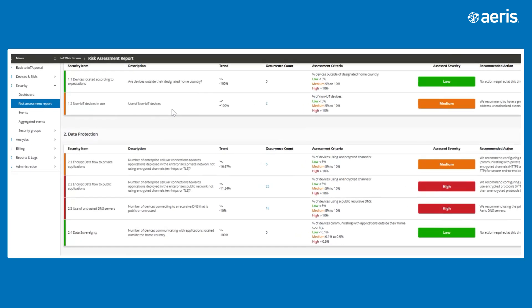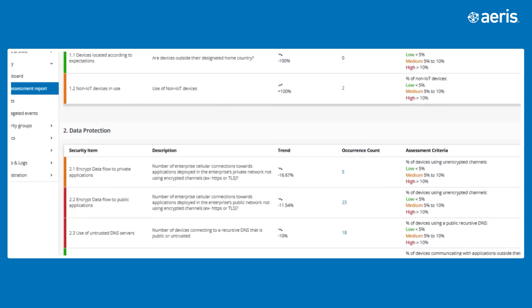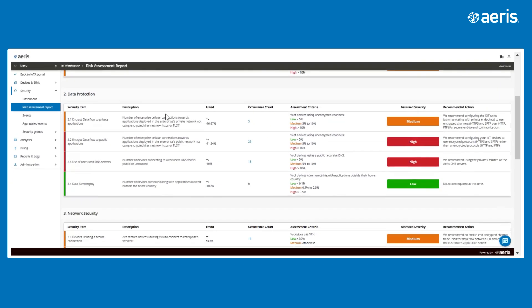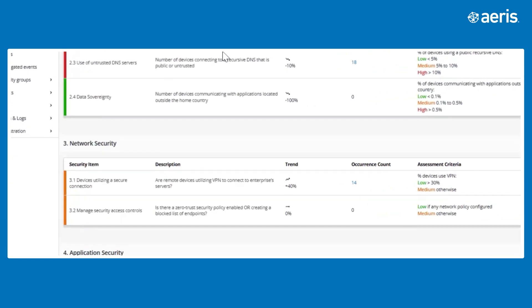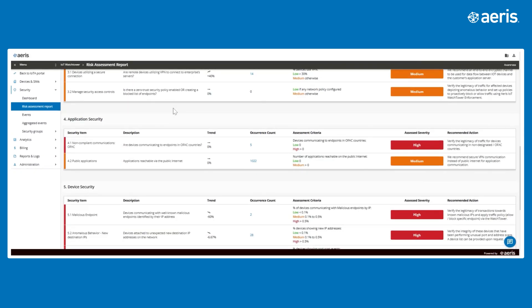Data protection, including encryption, highlighting unencrypted traffic that may pose risks. Network security, including visibility into VPN usage.